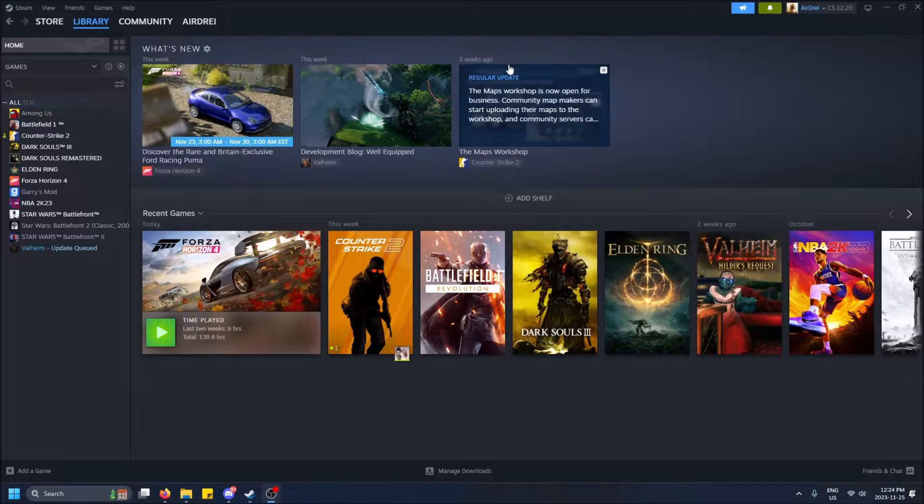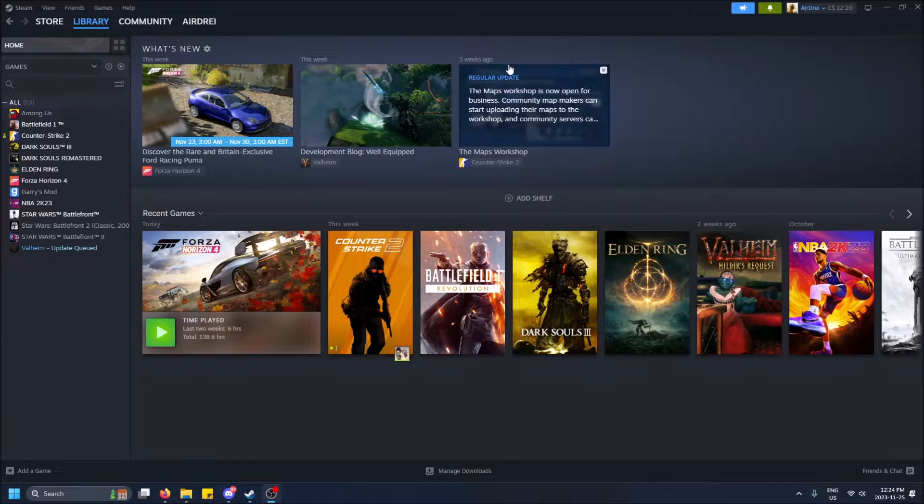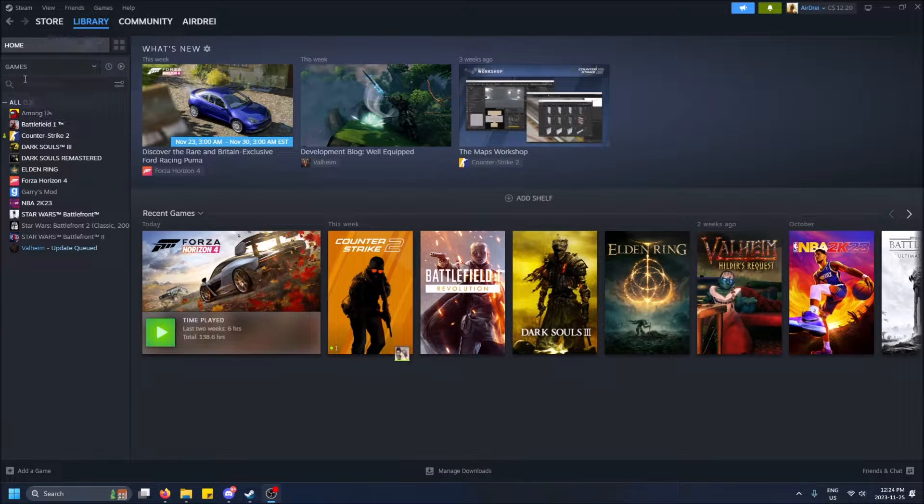What is going on guys? Today I got a super quick video for you on how to filter your Steam games in your Steam library.